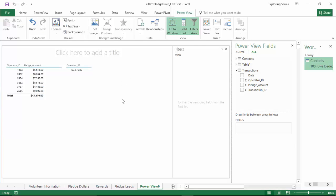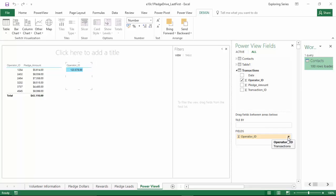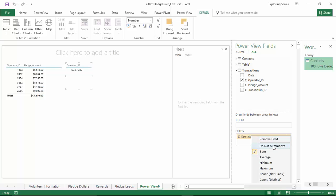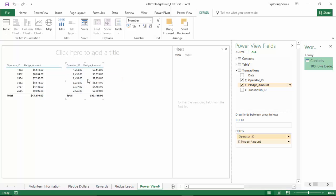Now once that happened, we had the same issue. It automatically summarized all of the numbers. We know now that we can fix that by clicking the down arrow next to the operator ID field and selecting do not summarize. Our next step will be to grab the pledge amount, drag it over to the visualization we just created, and let it go to add that field.